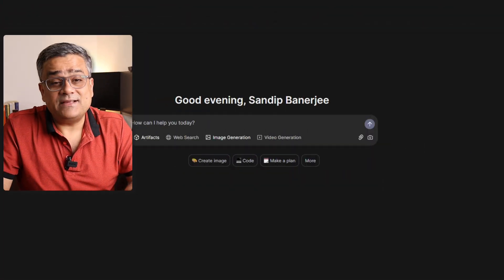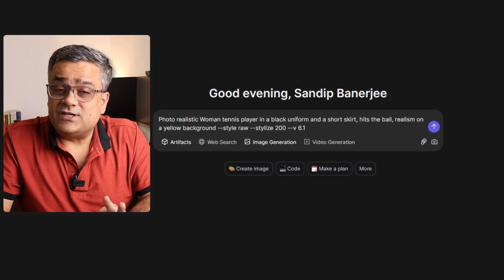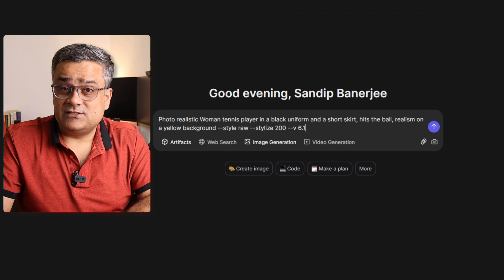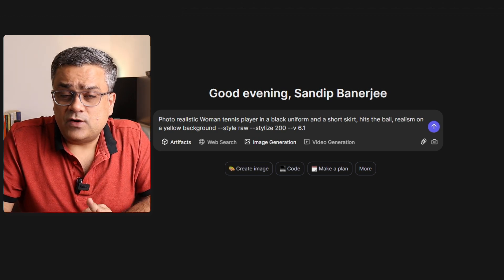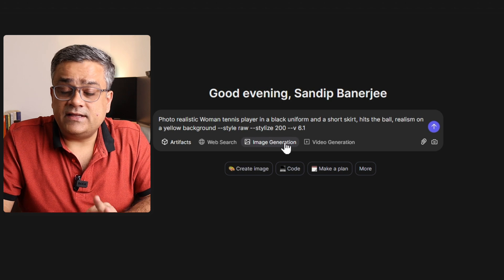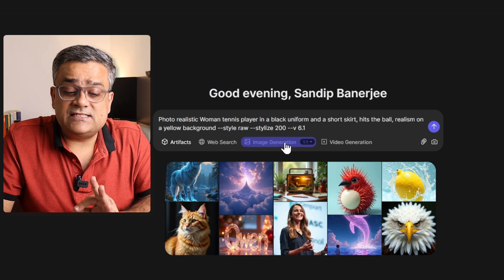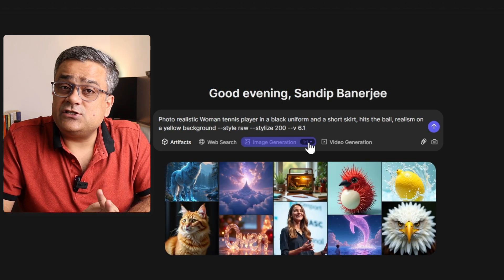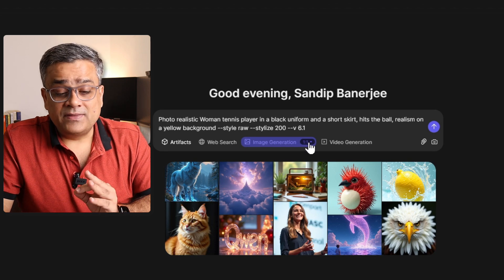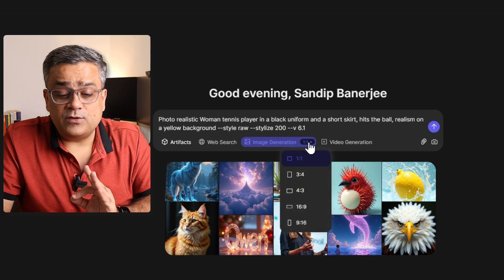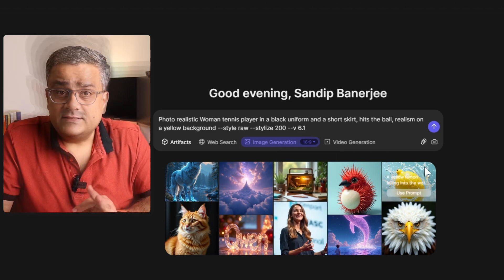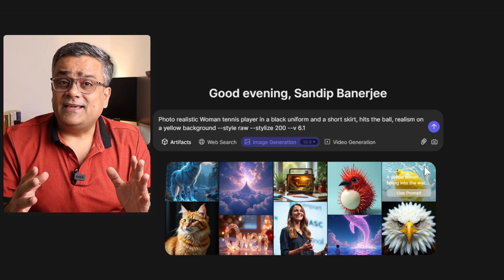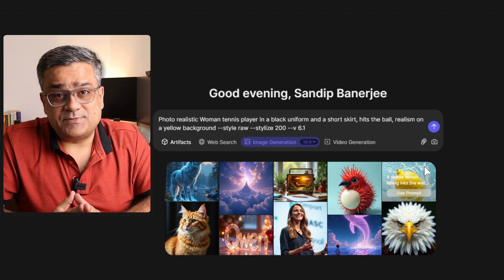Earlier I copied one prompt from Midjourney and let me paste that particular prompt here to generate one realistic image of a tennis player. Now after pasting this prompt, I can come here in the image generation and I can change the aspect ratio of this particular image. If I click on this particular dropdown and select the 16:9 option, then my image will get generated in 16:9 aspect ratio.